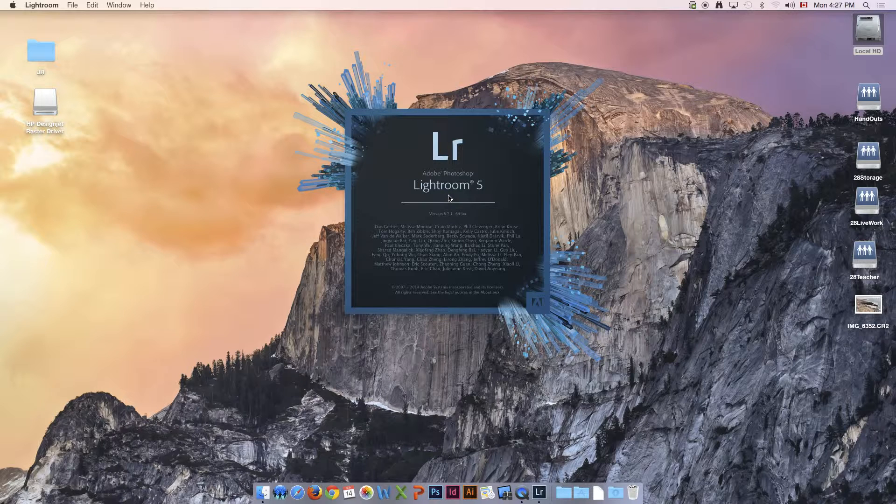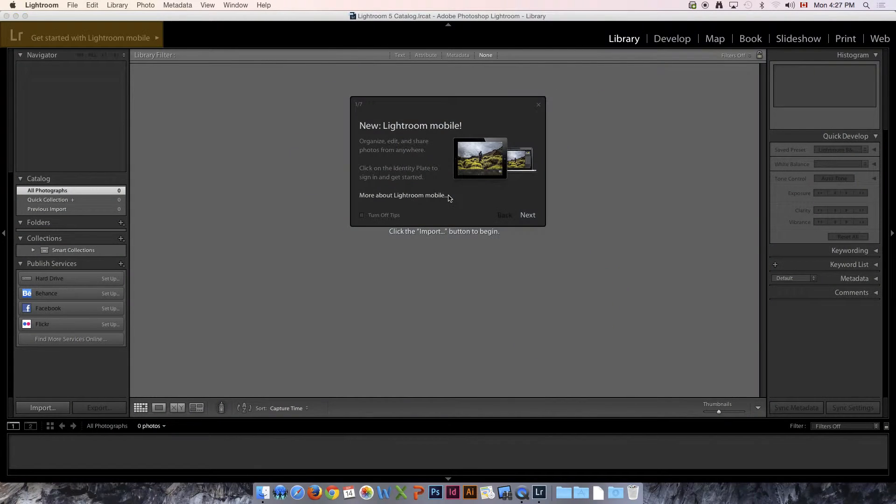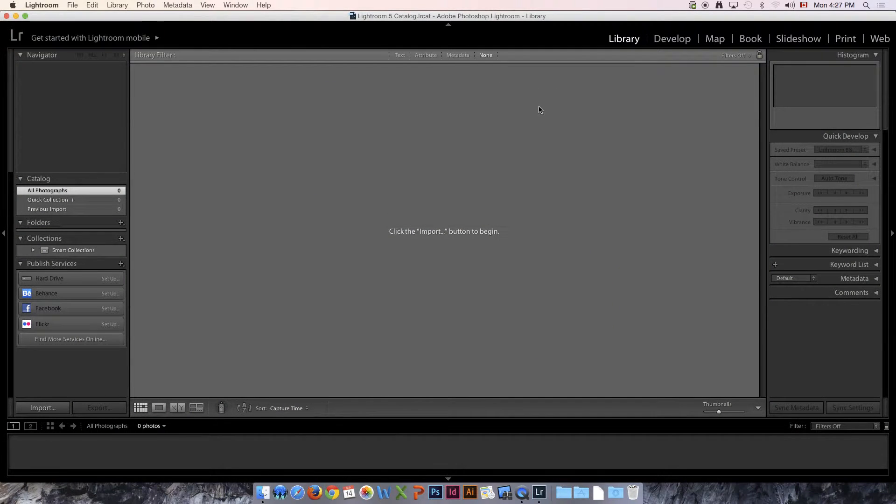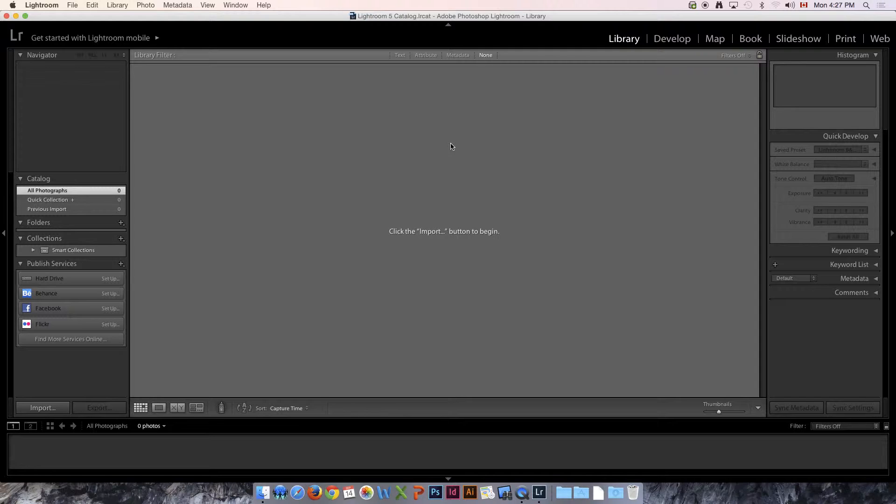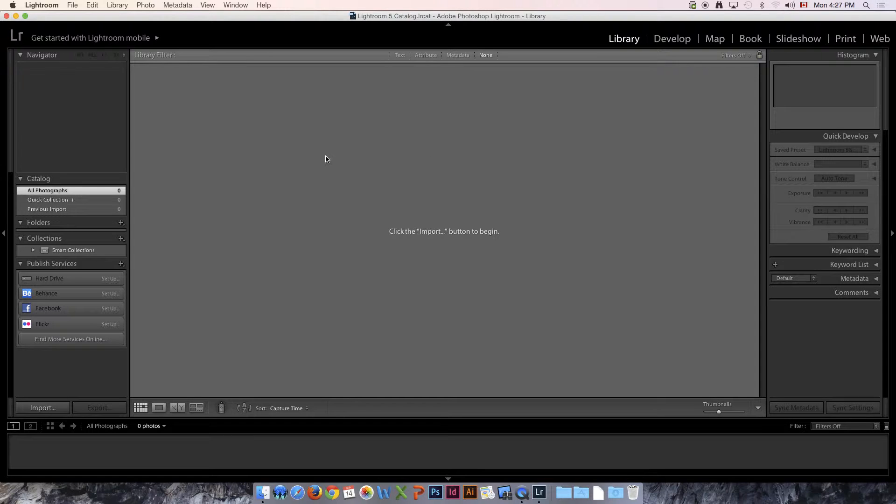Lightroom is different from Photoshop in many ways. It actually is better for organizing your images, and I find that Photoshop is better for advanced editing.